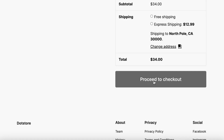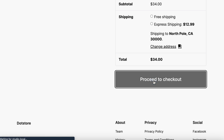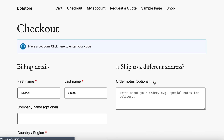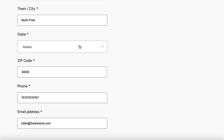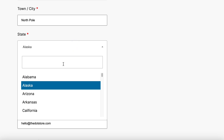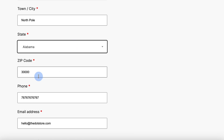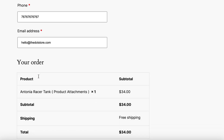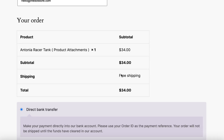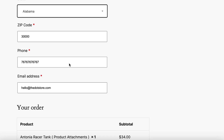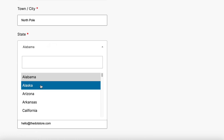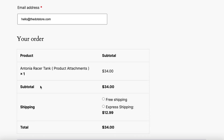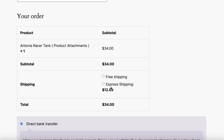Proceeding to checkout, similar restrictions are observed, as you can see on the checkout page. For example, selecting Alabama state displays only the free shipping method. Conversely, choosing another state like Alaska shows both free and express shipping options.